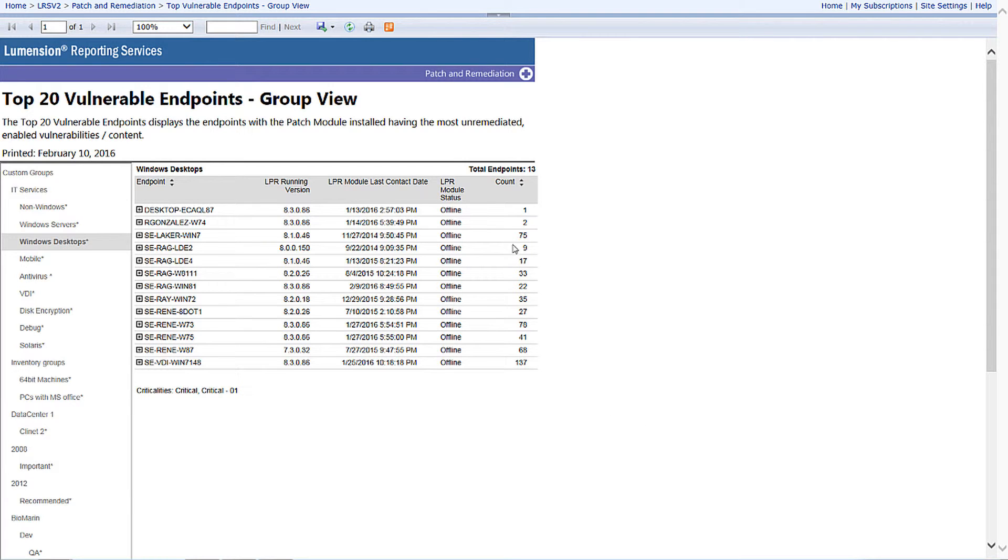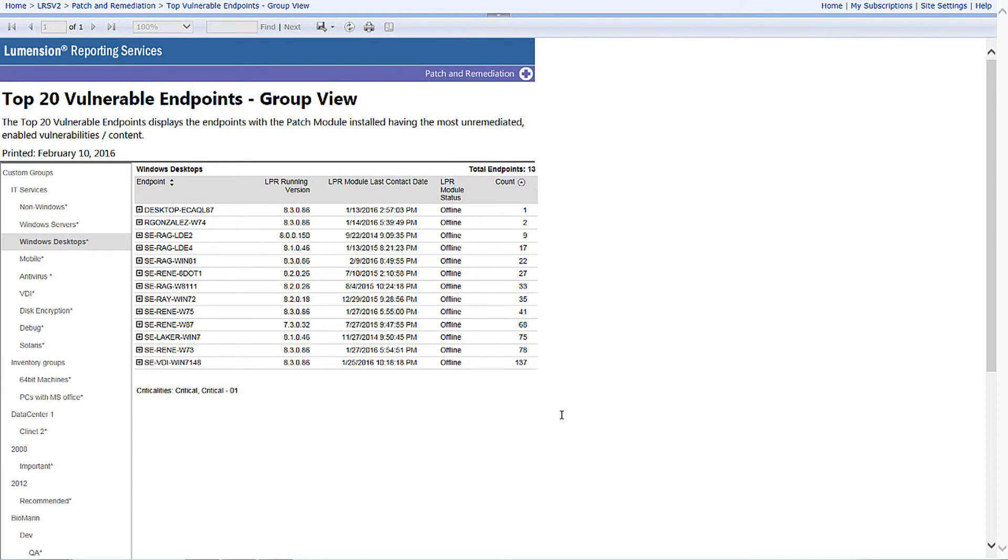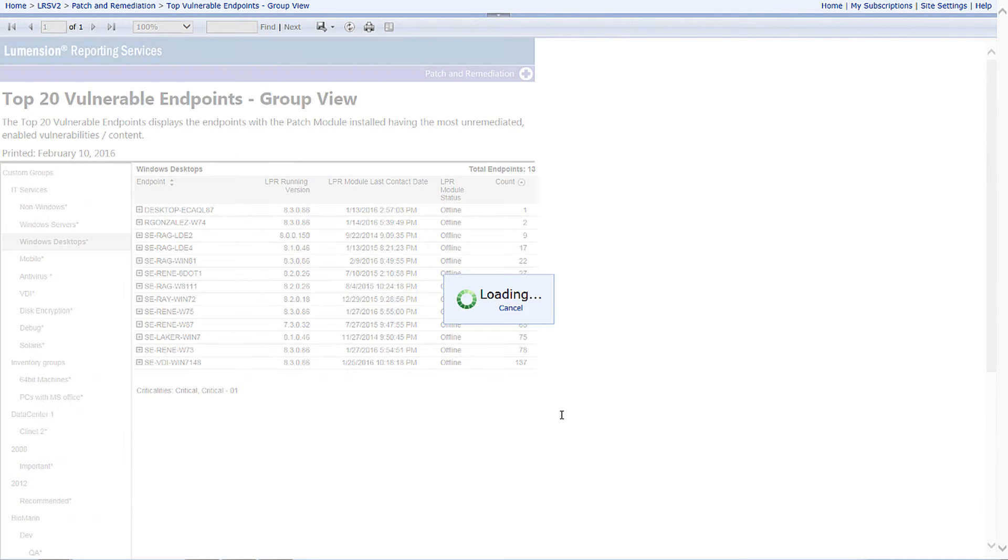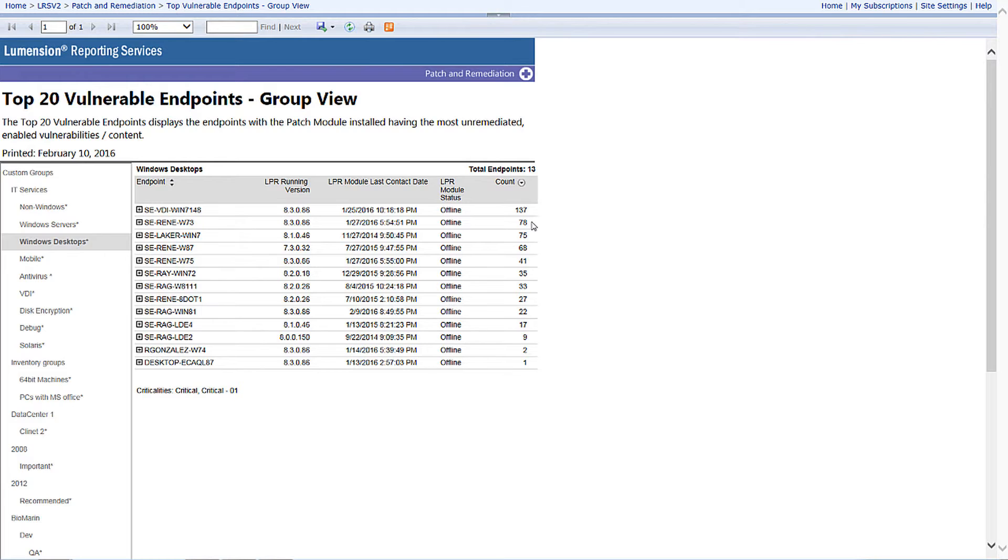In this particular report I'm going to sort it by count. From a risk perspective, these are all the high risk machines when it comes to missing security updates. Technically this machine that's missing over 137 security updates - what that means is there's 137 opportunities for an attacker to gain unauthorized access.